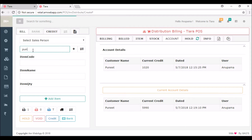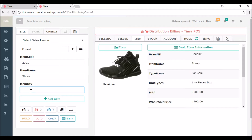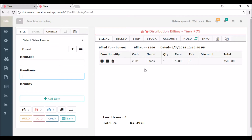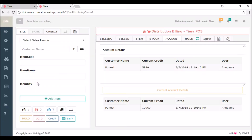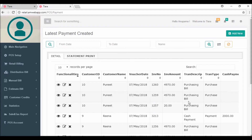Again I'm going to cut one more bill for the same customer Puneet — this time the item is shoes (Vbox shoes) and quantity is one. I'm adding the item and again generating the credit bill. You can see the current credit was 5990 rupees and now it has increased to 10,960 rupees. So you can create credit bills for customers. After that, go to customer payments — here you can see Puneet's purchasing bills.